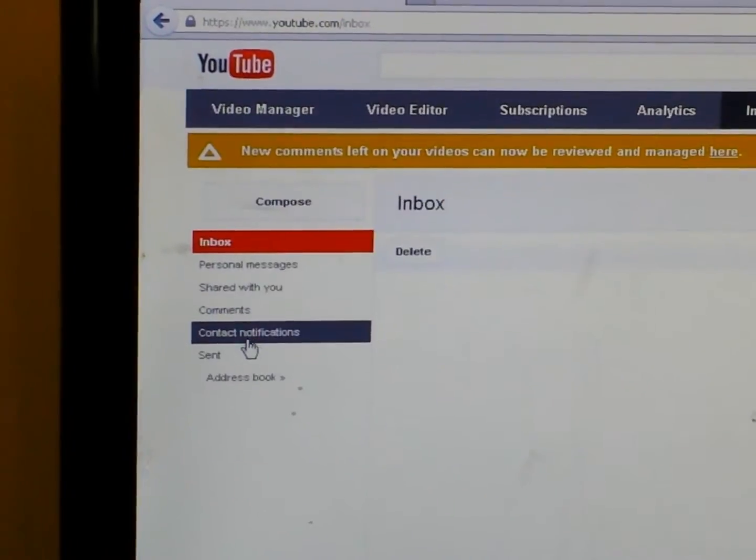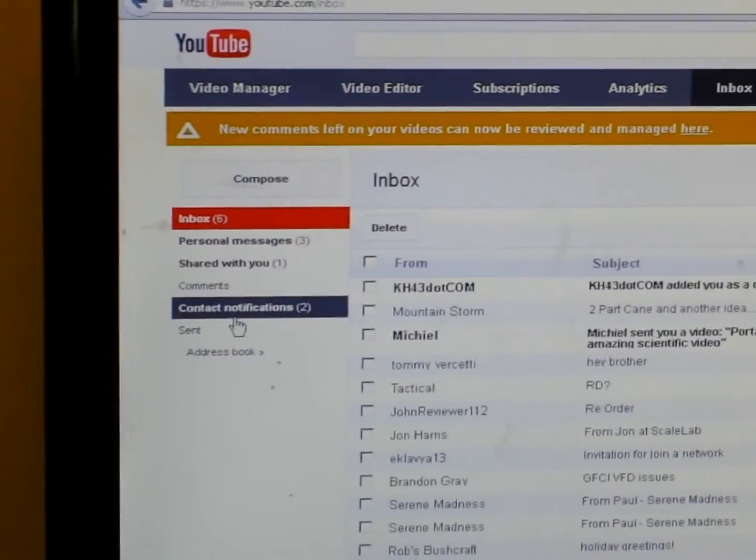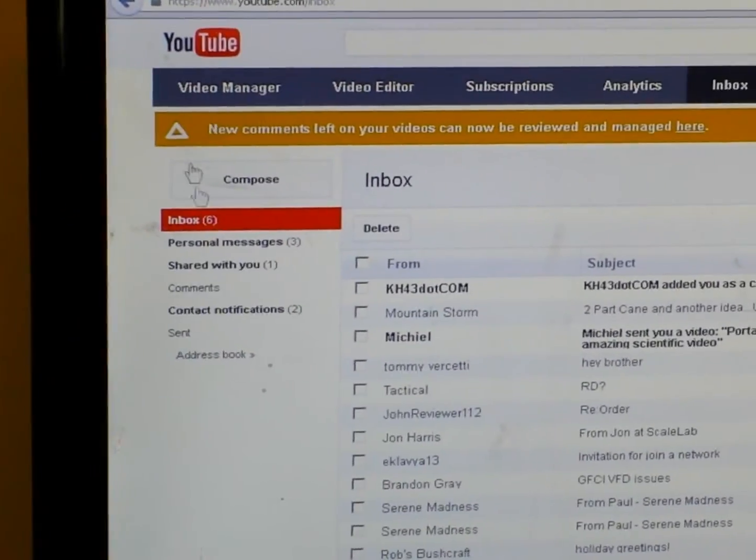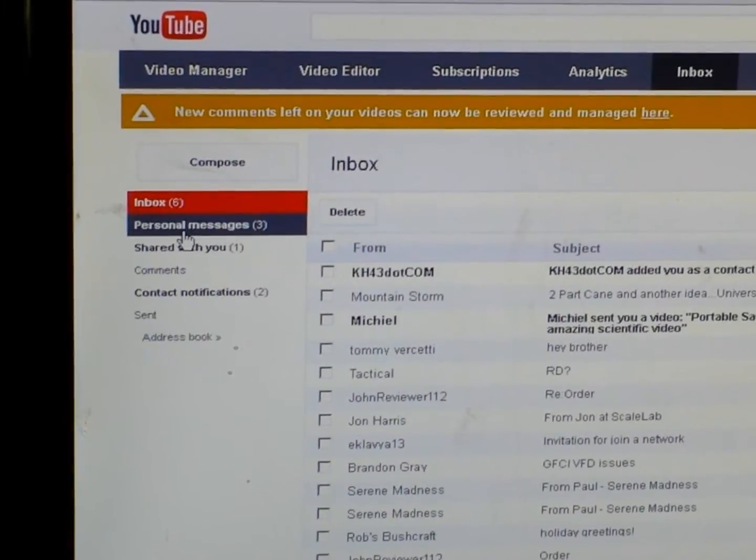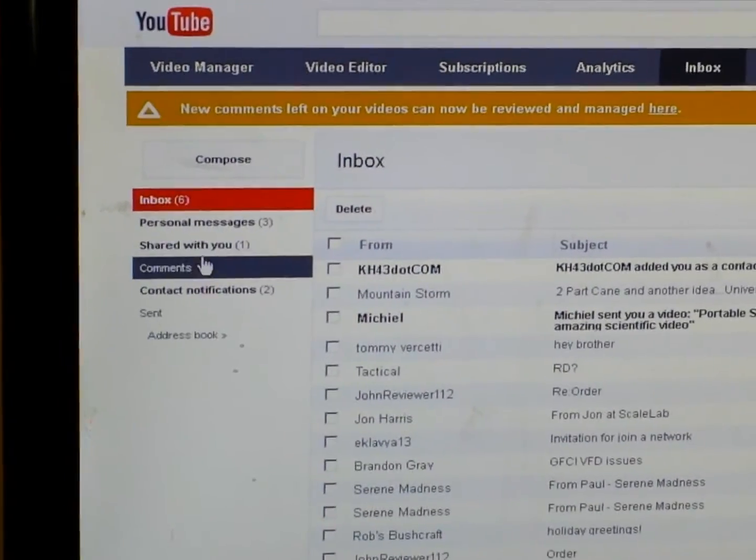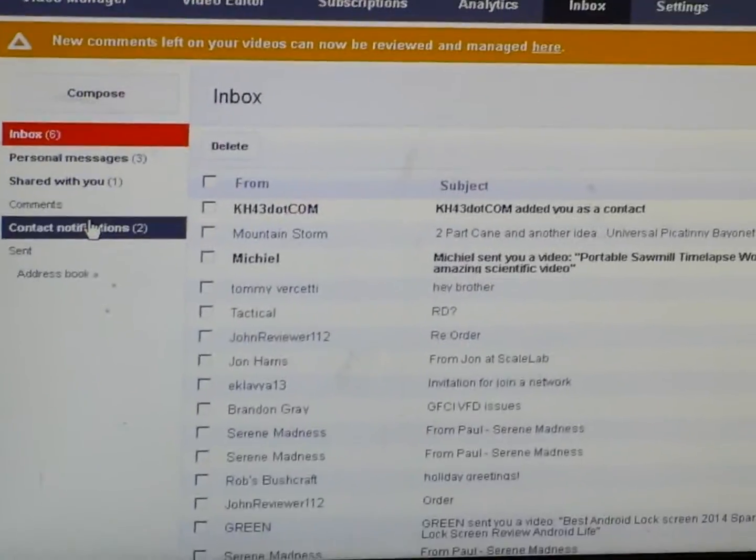Click on your inbox and it brings you to what your old inbox was. You've got your inbox, your personal messages shared with you. So I hope that helps everyone. Be blessed. I hope your Sunday's fantastic. Enjoy the Super Bowl. Out.